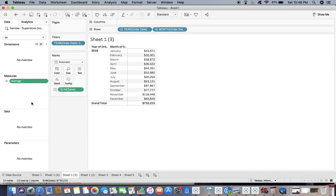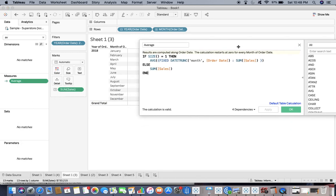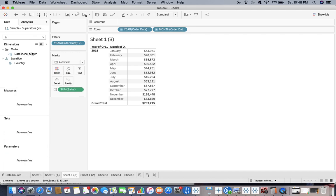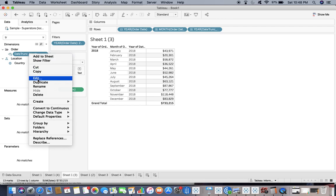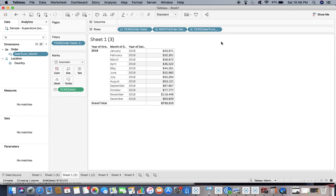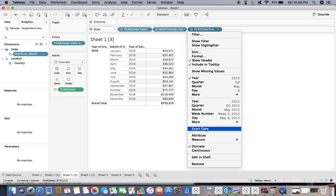Let me open this calculation. Instead of sales I'll be using this very particular calculation. What it says is: if SIZE equals 1, then take the average of the FIXED date trunk month — a date sum of sales. So if you are not aware of DATETRUNC, maybe I can show you that separately as well, so that you can understand it in a better way. The calculation uses the exact date.